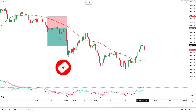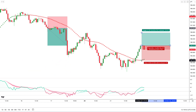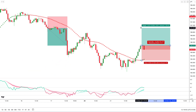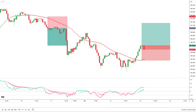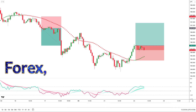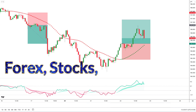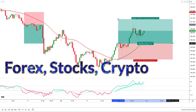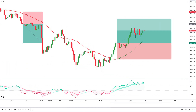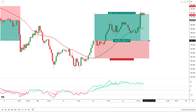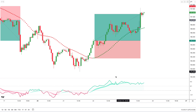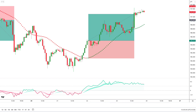Additionally, I would like to point out that you can apply this strategy to a wide range of asset classes including Forex, Stocks, Crypto, and on any time frame. So without any further delay, let's jump straight into today's video.